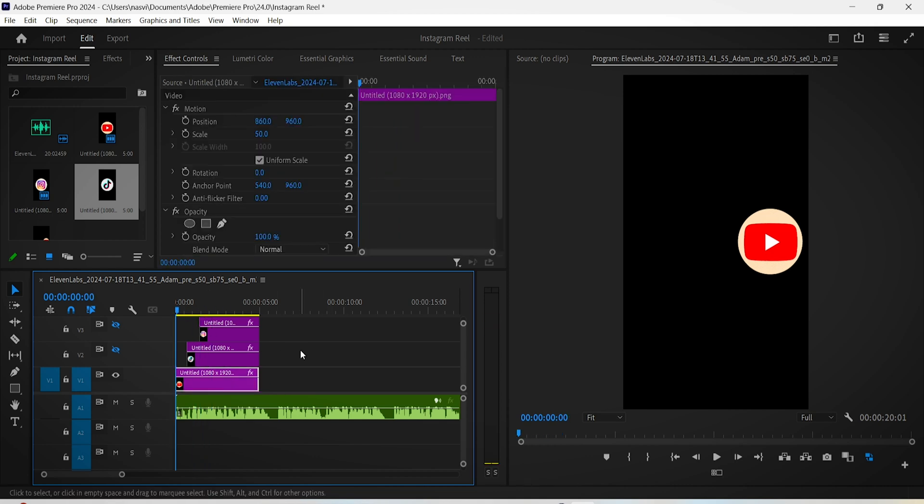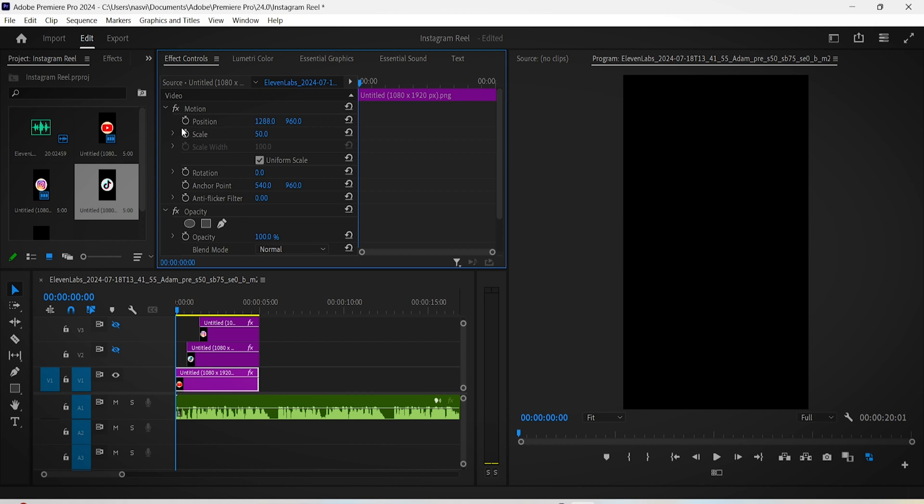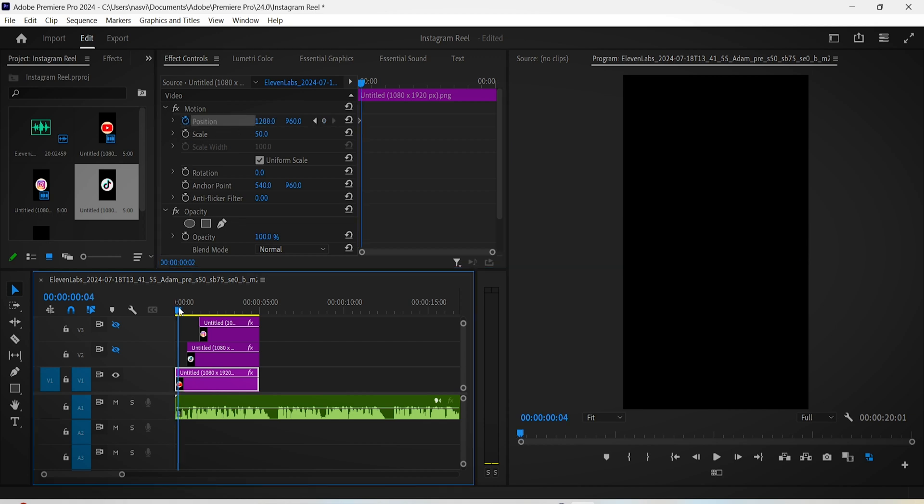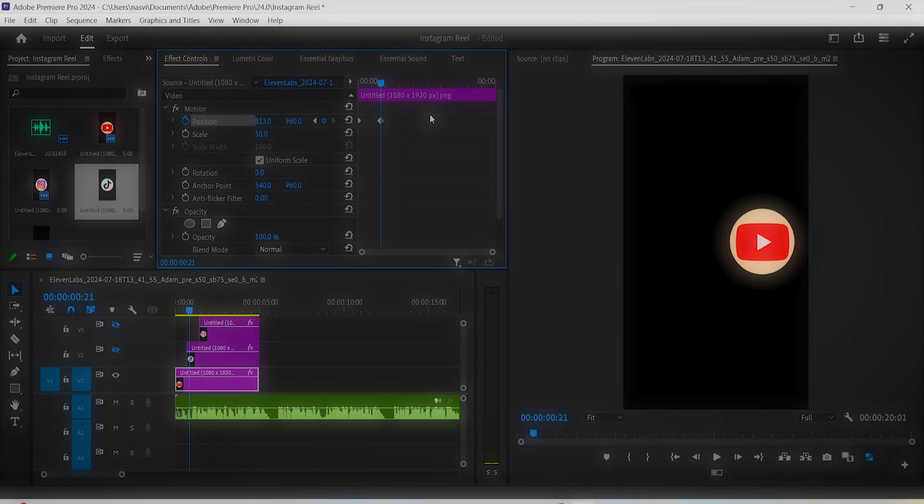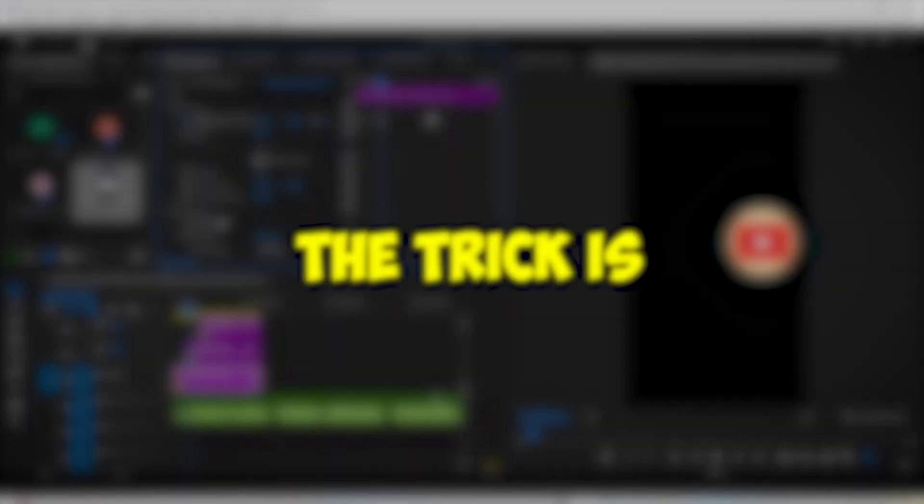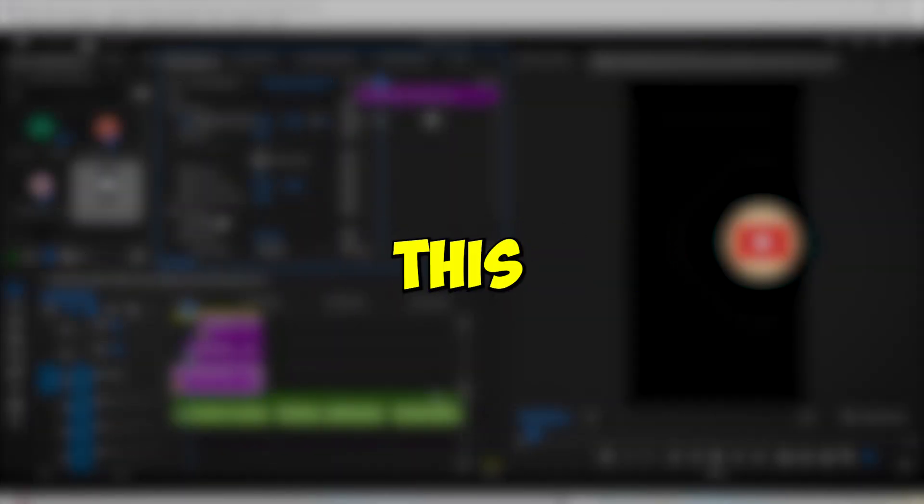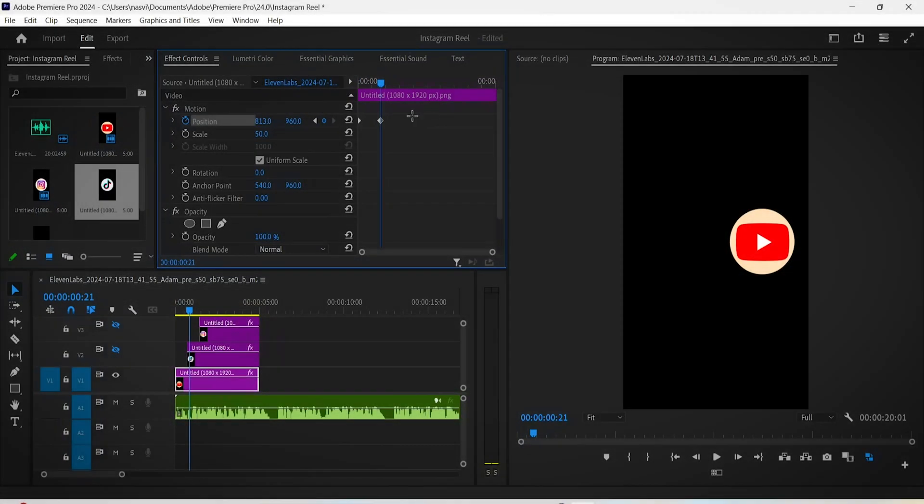Select this layer in Effect Controls. Let's change the position of this layer to the very right until it disappears from the screen, then click on the position stopwatch, move a few seconds forward on the timeline, and then make the logo appear again on the screen.